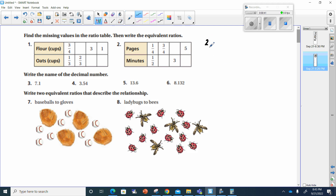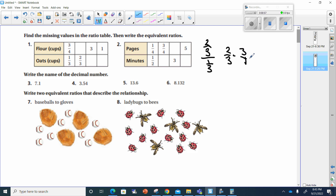This is two-thirds divided by one-third, and we're working backwards to see what we multiplied to one-third. This gives me two-thirds times three over one, which equals six over three. Because two times three is six, and one times three is three. Six divided by three is two.